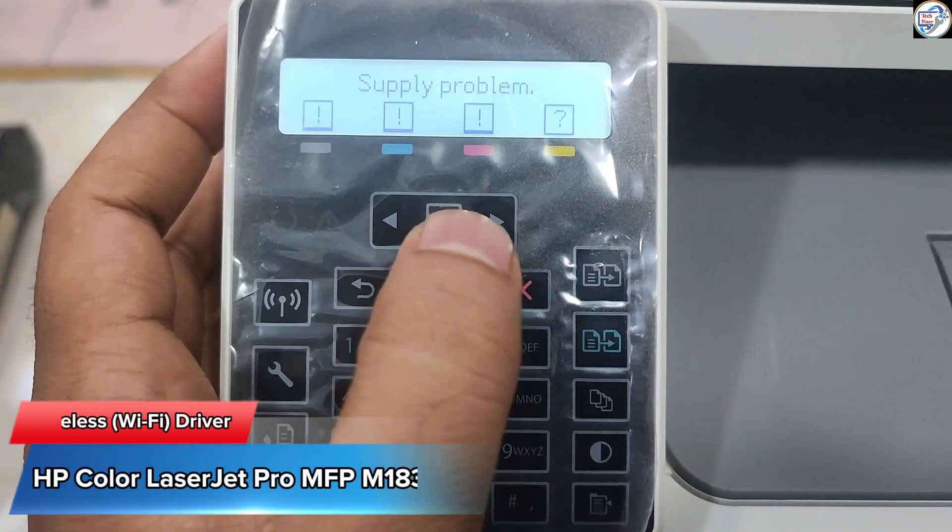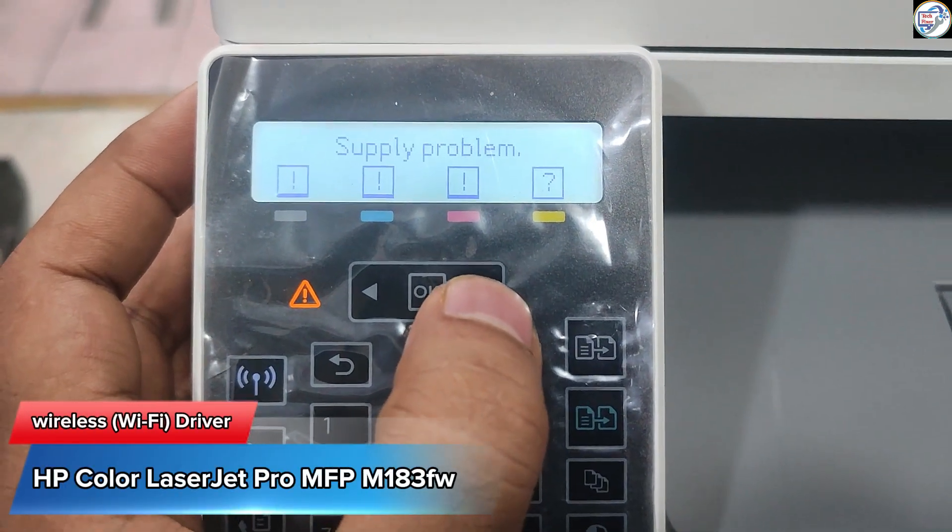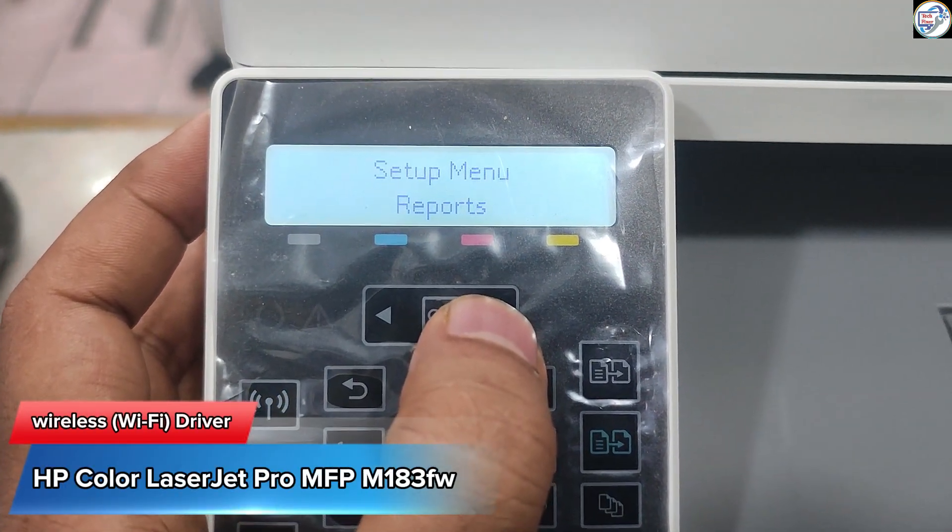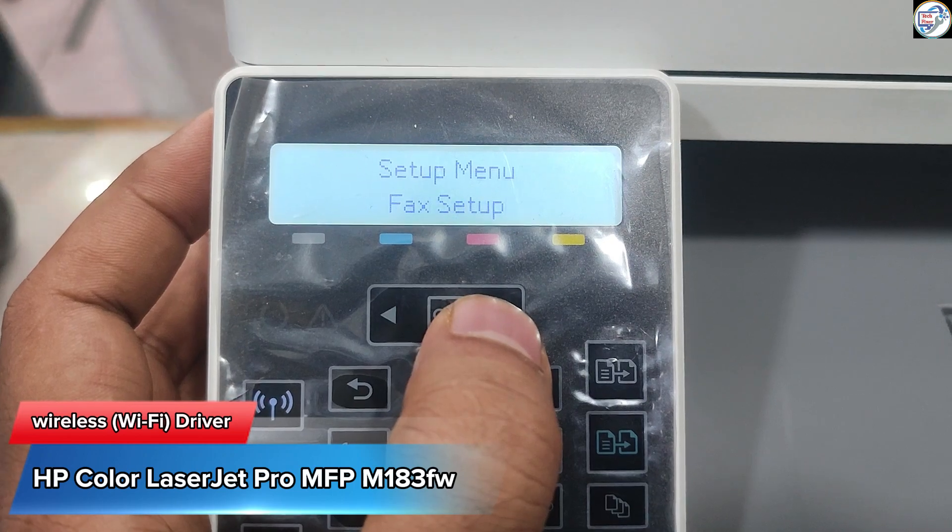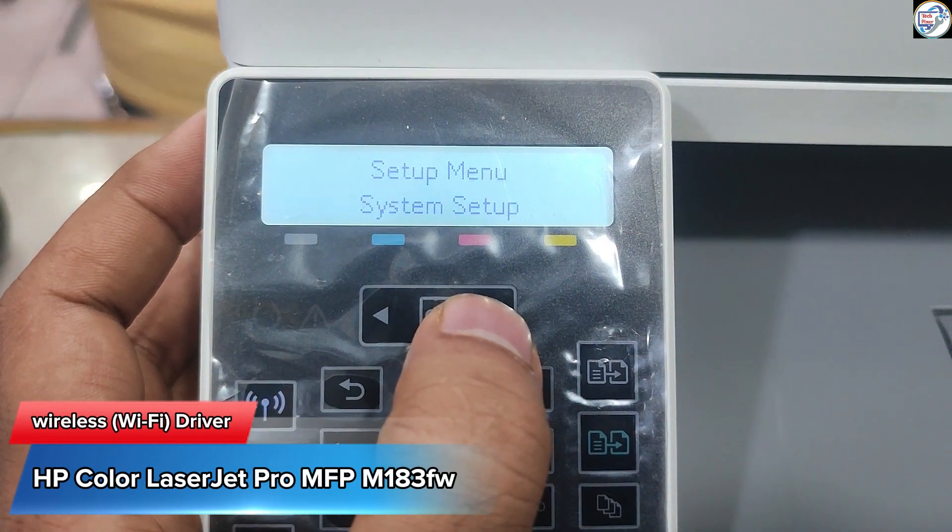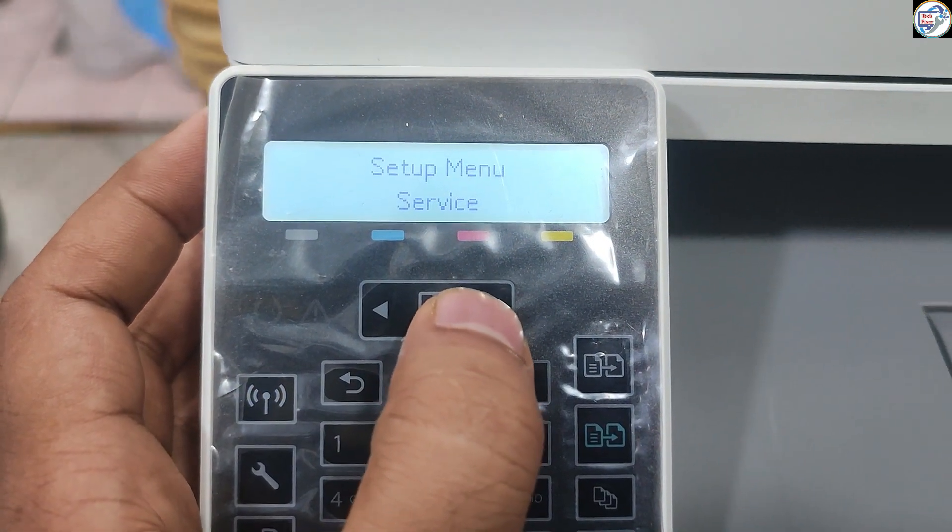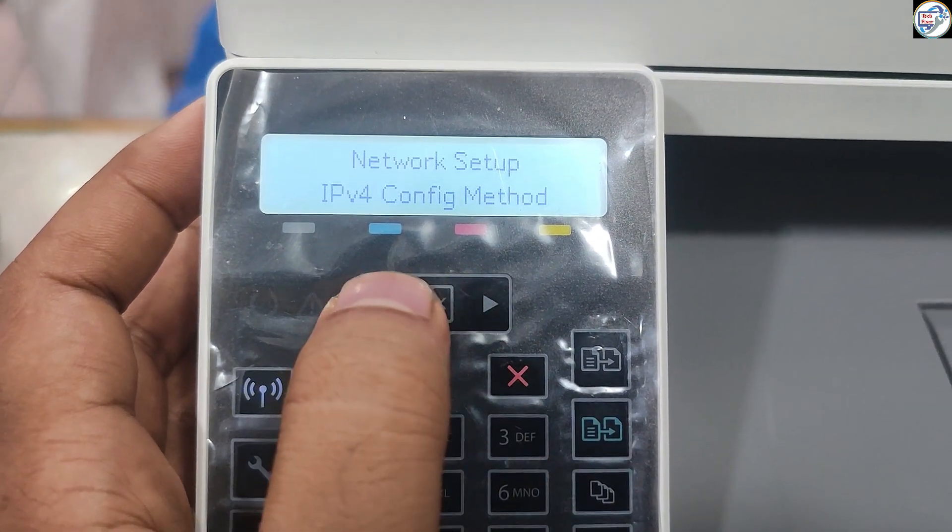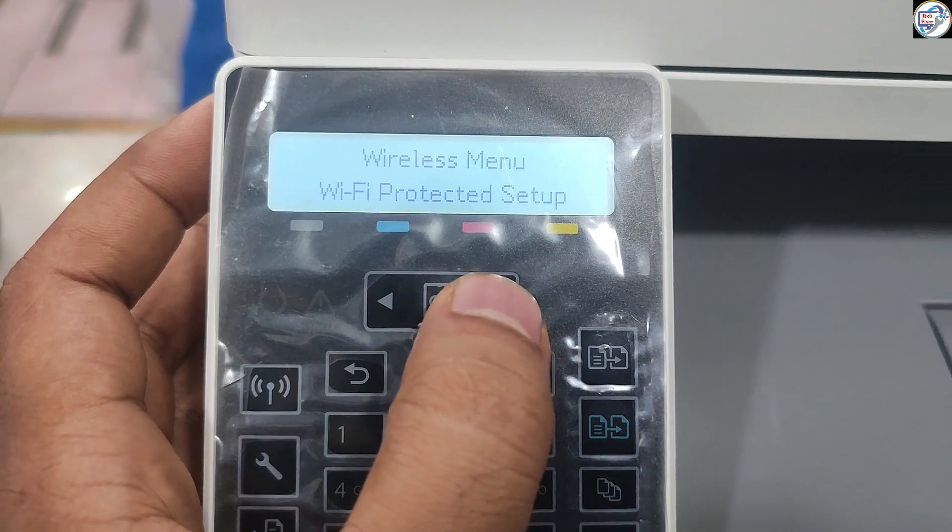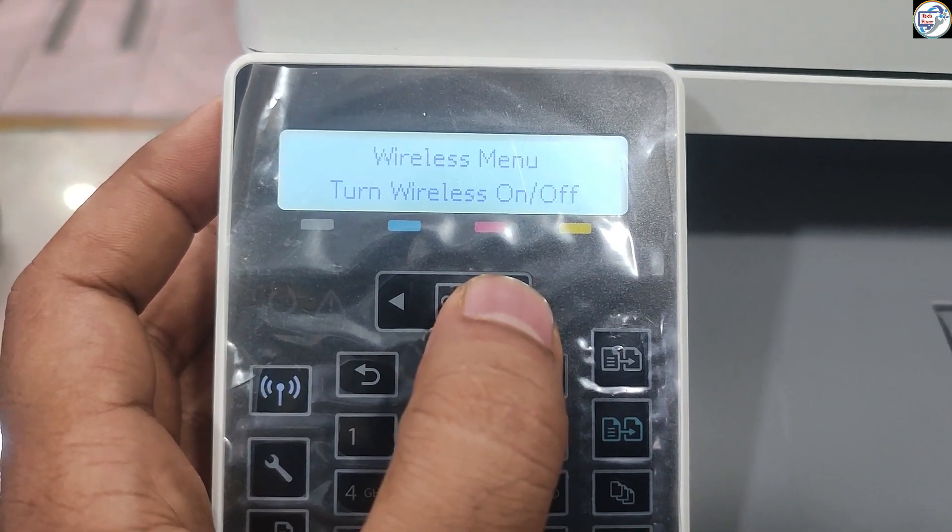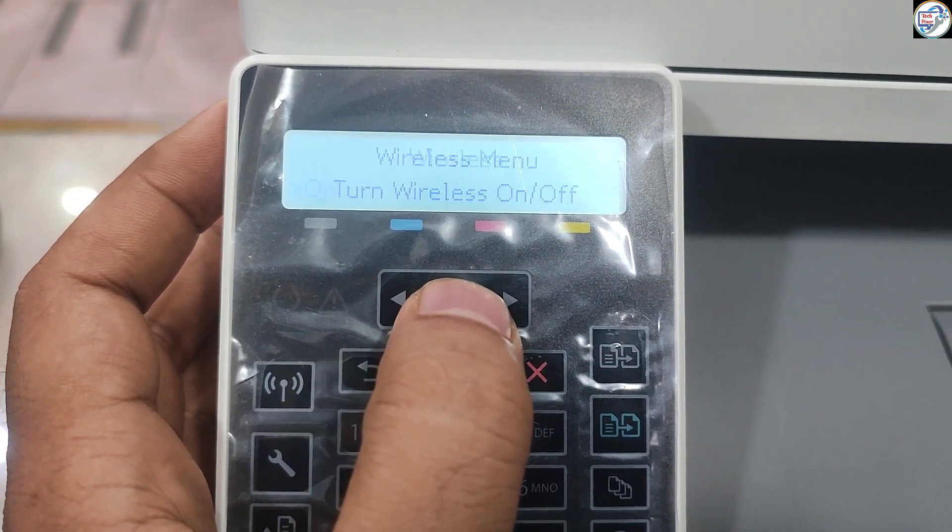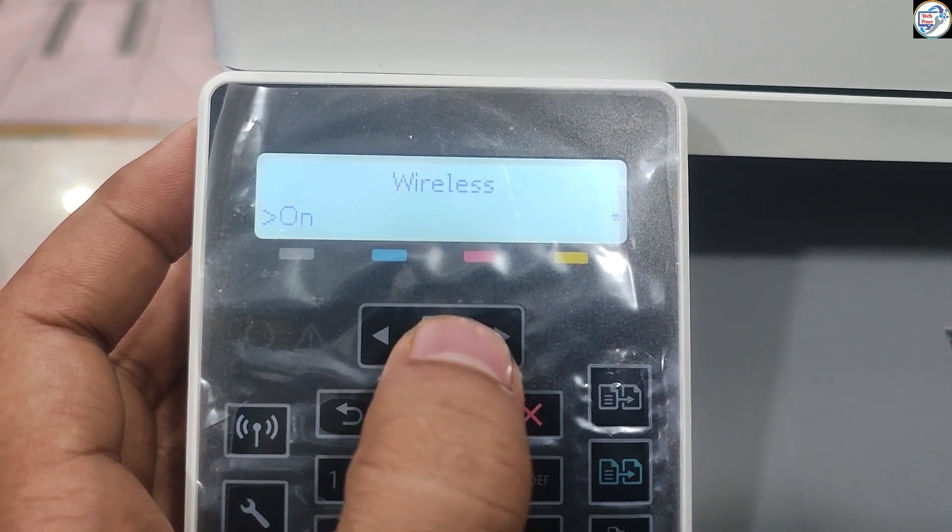In this video, I will show you how HP Color LaserJet Pro MFP M183FW printer connects to a Wi-Fi network on your laptop, computer, mobile phone, or iPhone, and how to set up wireless network Wi-Fi print.